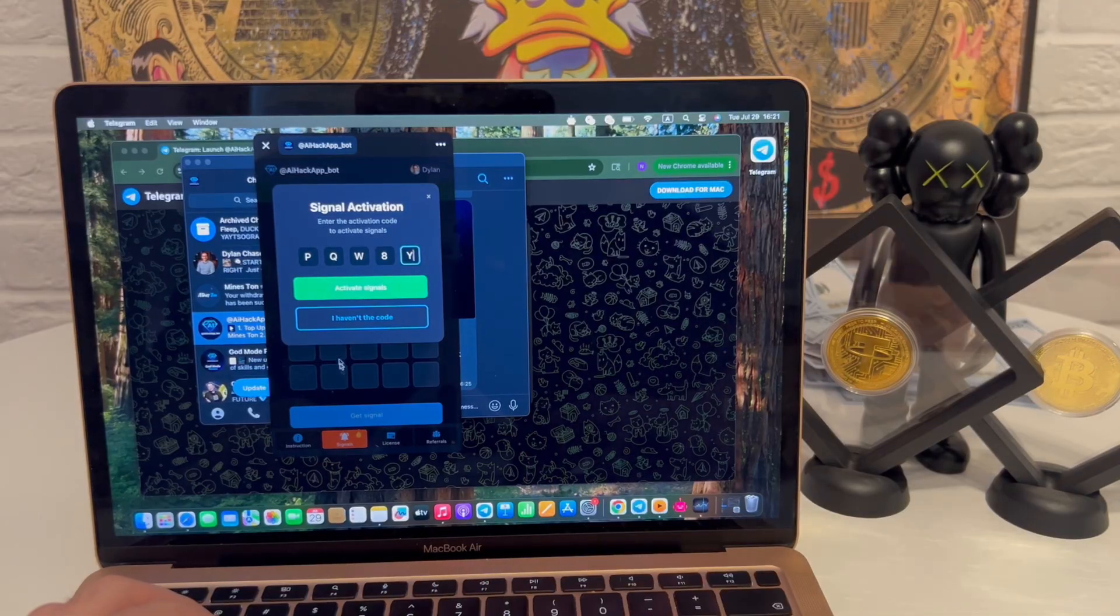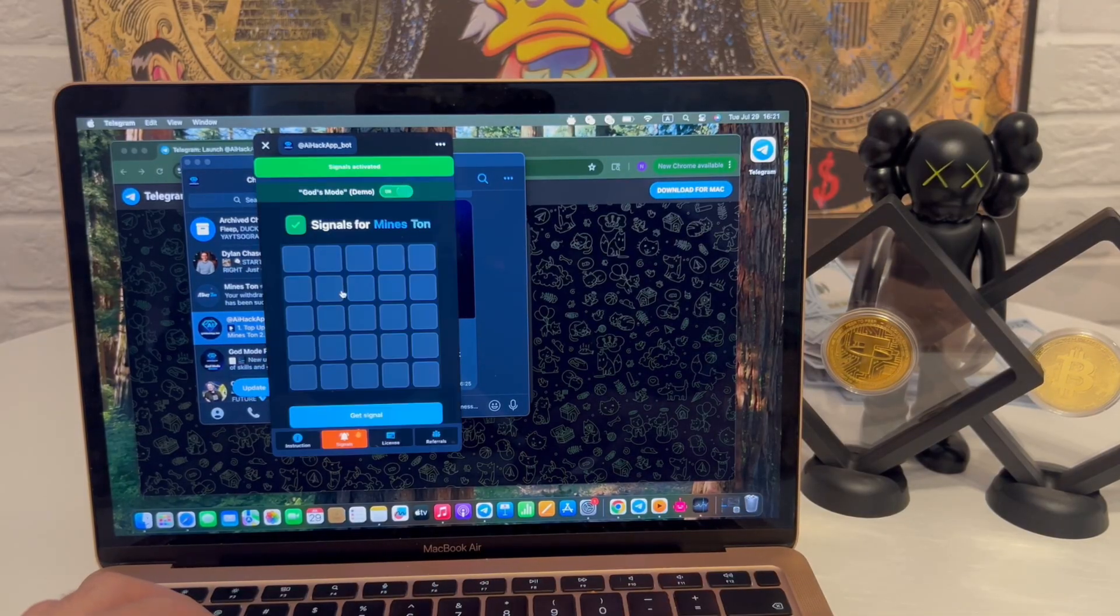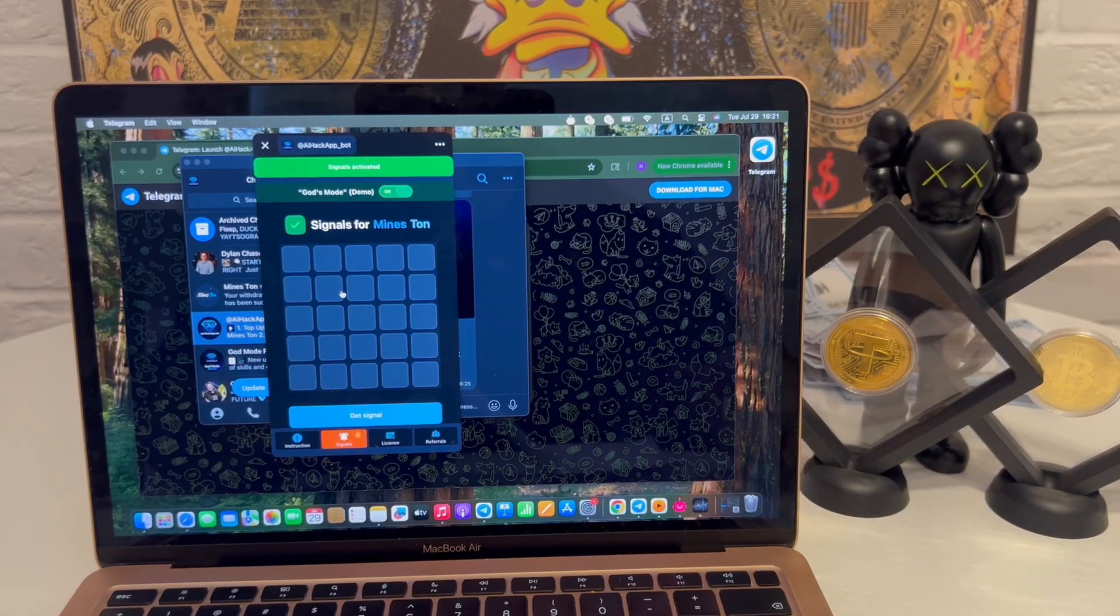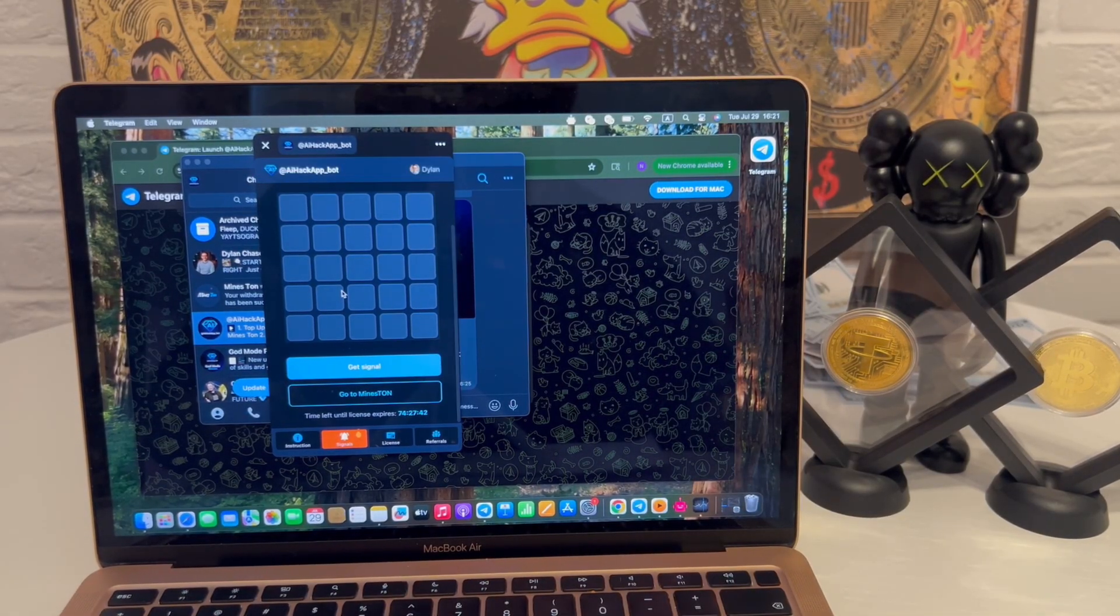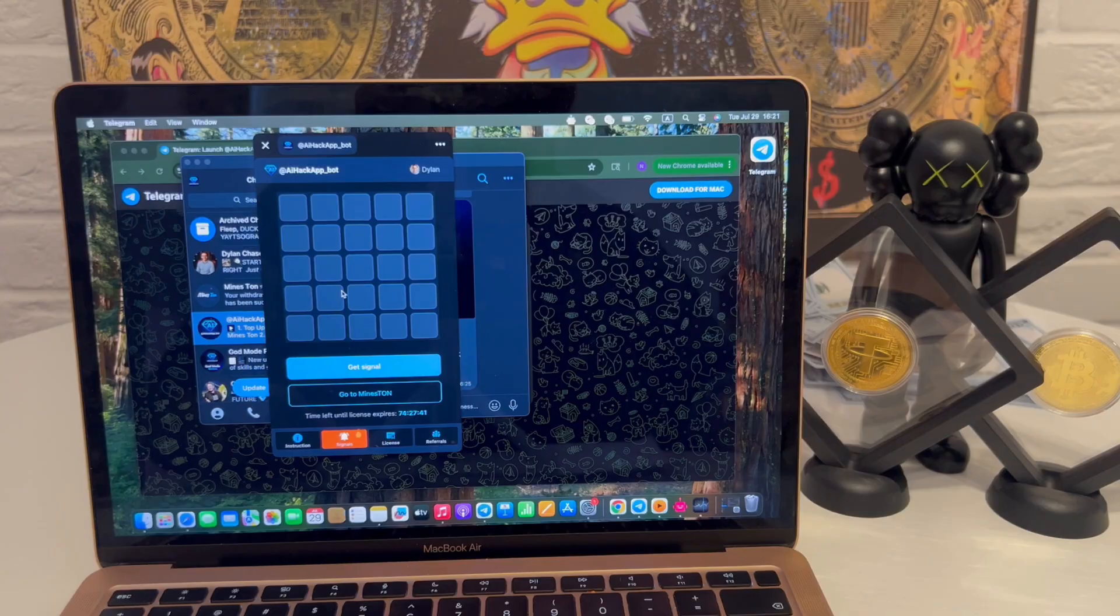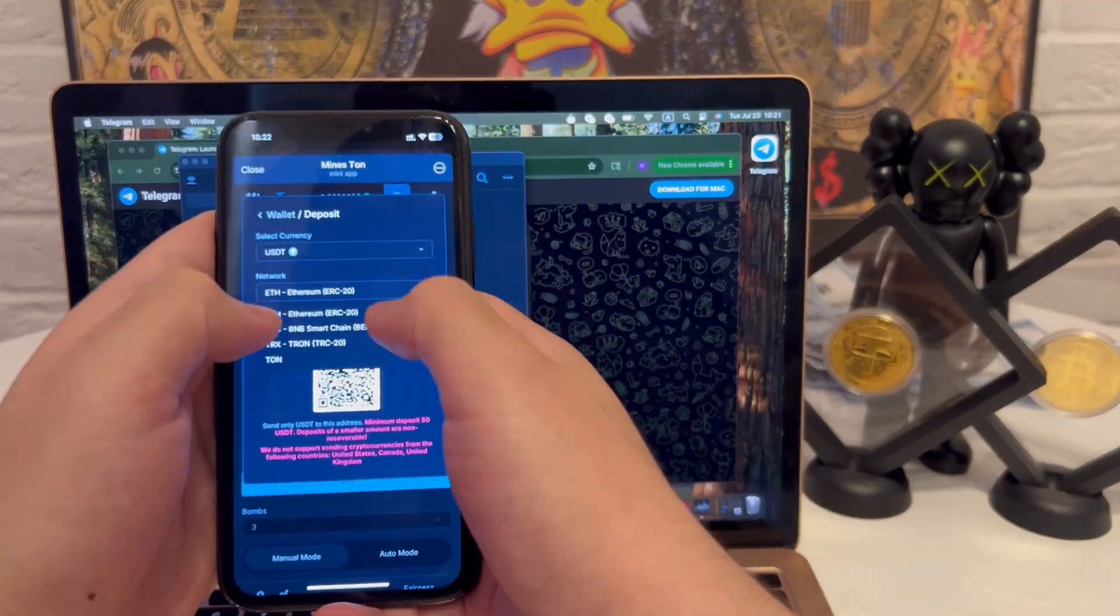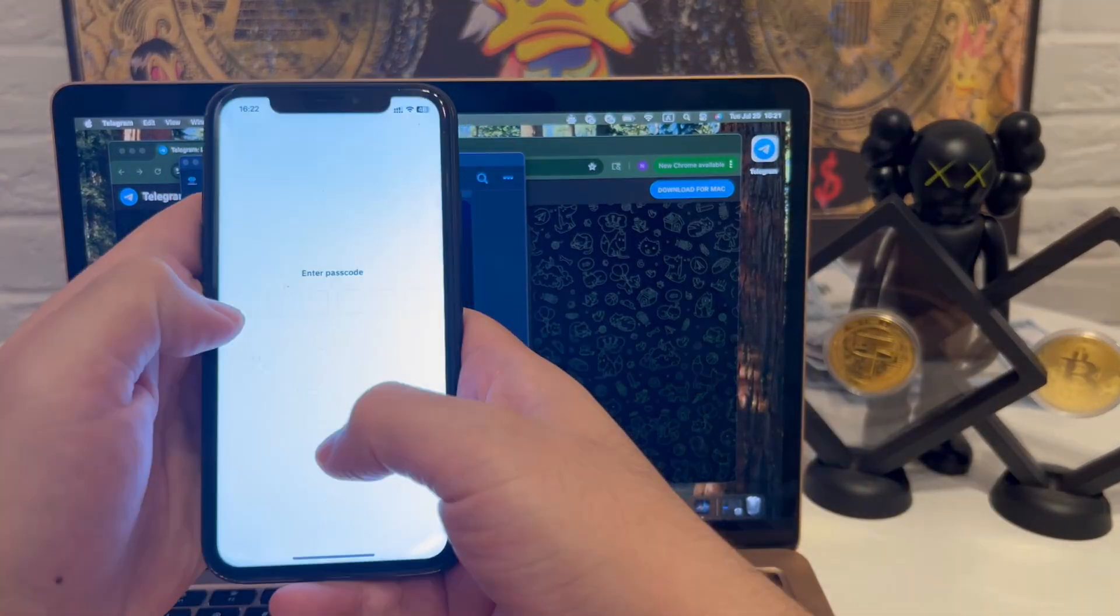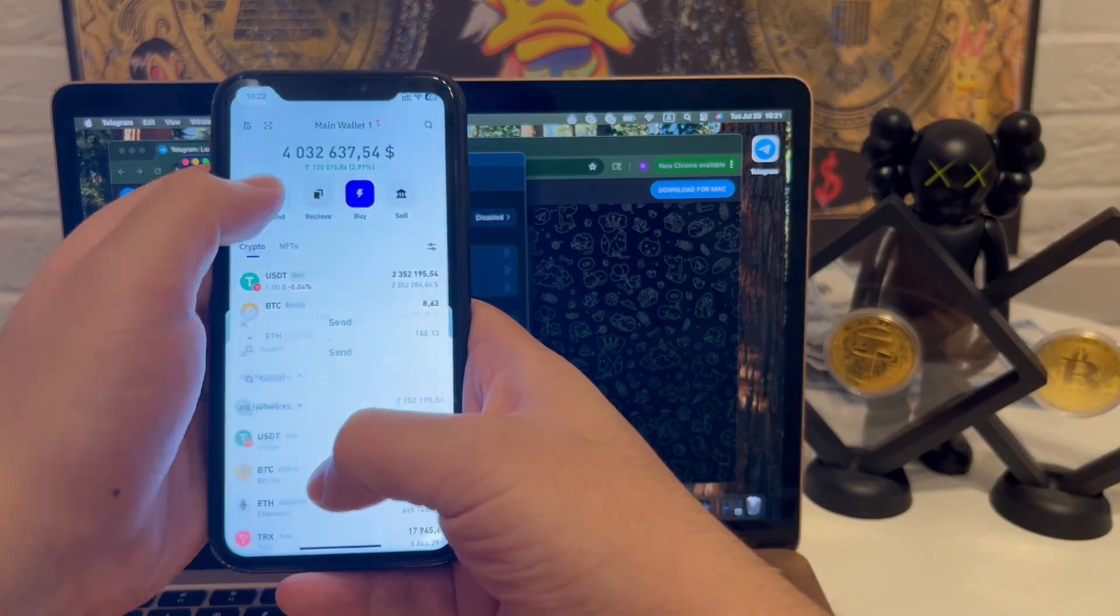Once it finishes syncing, I enter the access code, confirm, and the interface unlocks. Feels stable, no weird delays or broken elements.